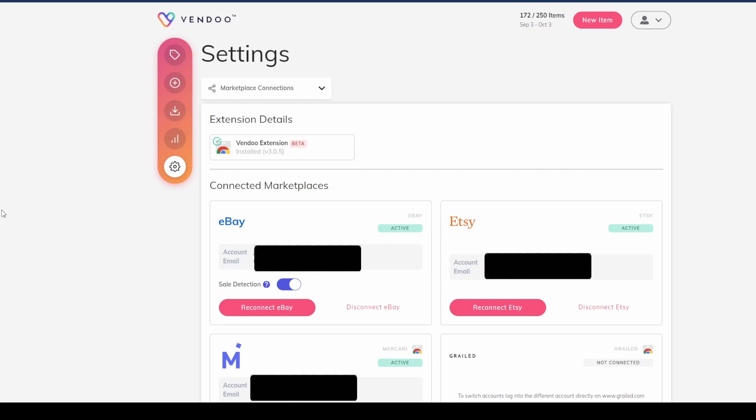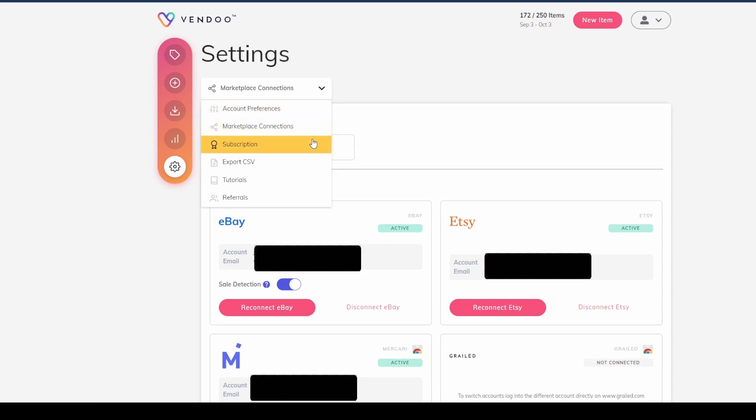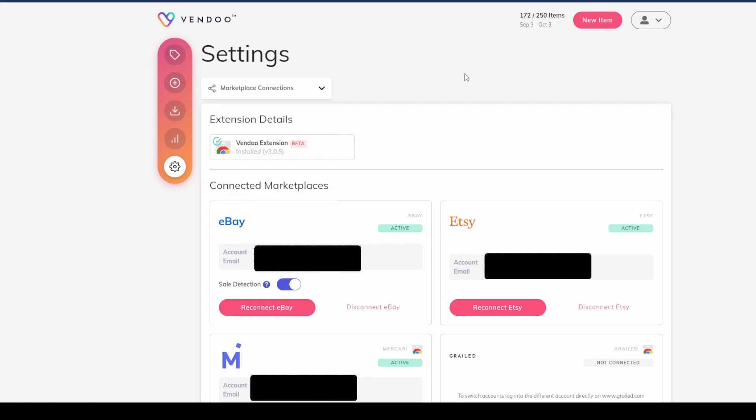Once you've established that account with Vendoo, you have multiple options. We'll go through a few of them right now to best help you. Click on this wheel down here—this is your settings. You'll see there's a drop-down up here with different options: account preferences, marketplace connections, your subscription information, some exporting tools, tutorials which are very helpful, and referrals.